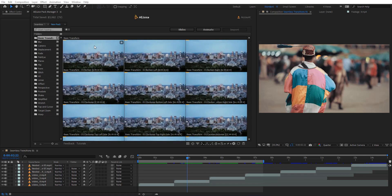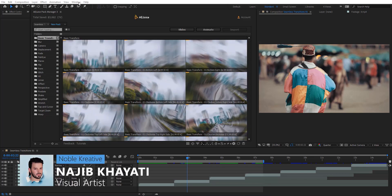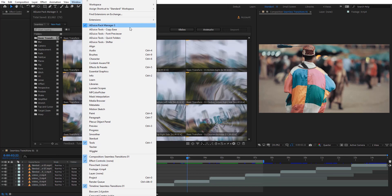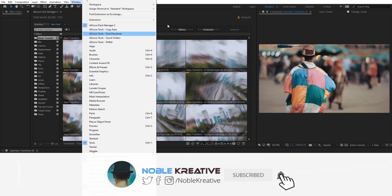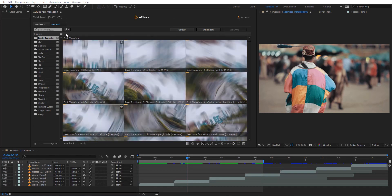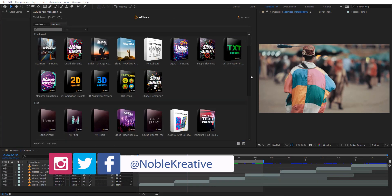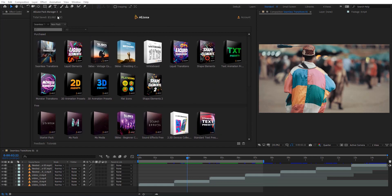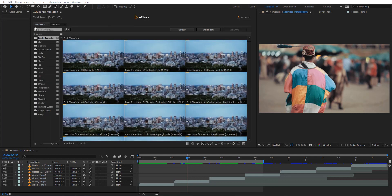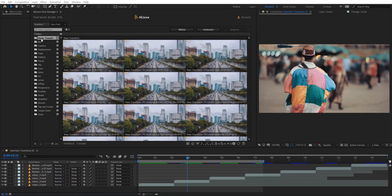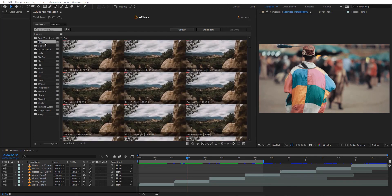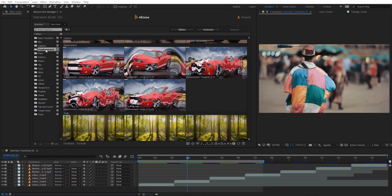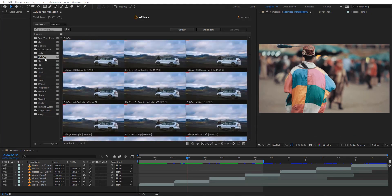After we download and install the EEJuice Pack Manager, to open it just go to Window and right here you will find it. It's also available at EEJuicetools.com for free. To install the free pack, go to the Store and you will find all the packs that you can try for seven days for free. Just hit Download and it will be added to the EEJuice Pack Manager. Opening Simulist Transitions, you will see basic transitions, blur, camera transitions, displacement transitions, and fish eye transitions.